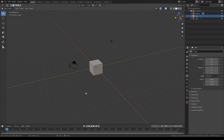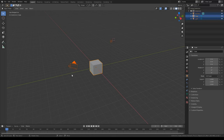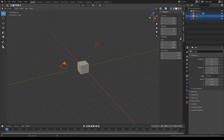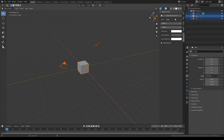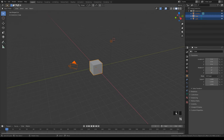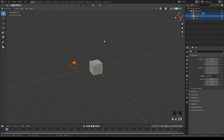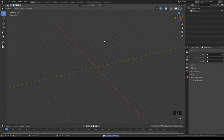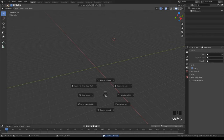Now we're going to be in Blender. When you first open Blender 2.8 you'll just see a cube, a light, and a camera. You don't need any of these. Double-tap A to select everything, then hit Delete on your keyboard — or X if you're on a Mac.